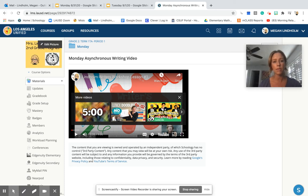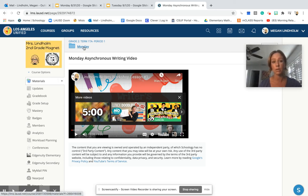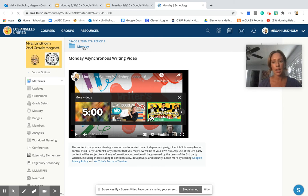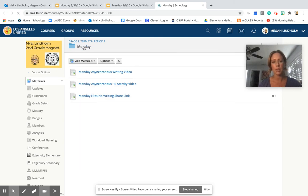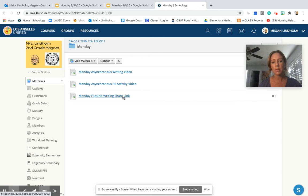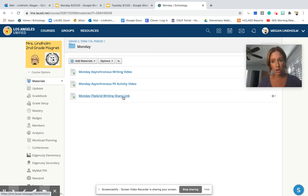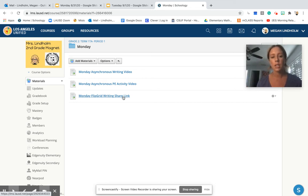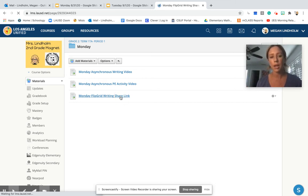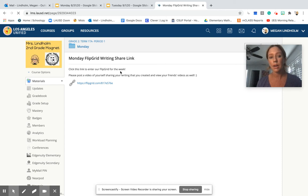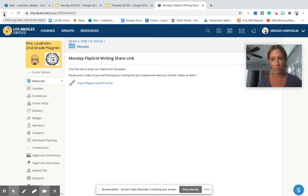The second part for this, and I'm going to go back to the Monday folder, is that there's also going to be a portion of the writing where they need to share their writing that they did. So we're going to do that through Flipgrid. I explain in our writing video about Flipgrid and how to access it.